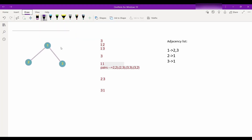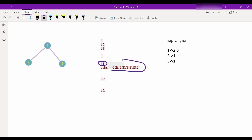Let's understand another test case. Here the query is given as 1 and 1. Vertex 1 has 2 leaf nodes, so total number of pairs is the multiplication of both leaf node counts — 2 times 2 equals 4.